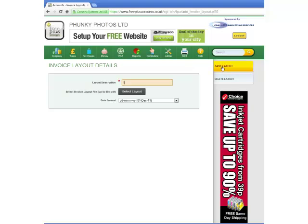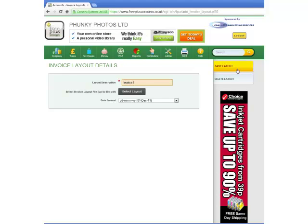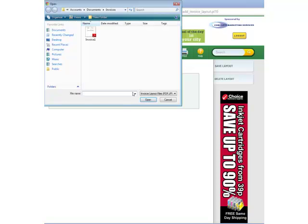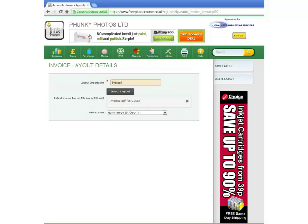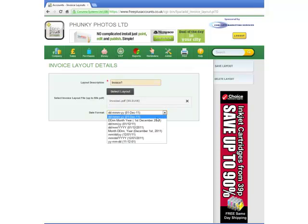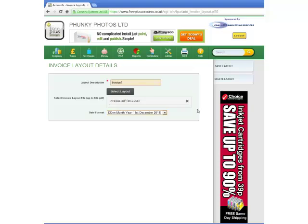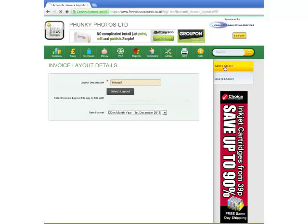He enters the description for his new invoice and clicks on Select Layout to select the layout file he has just created. Making sure that the date format is correct, he clicks on the Save Layout tab to upload the layout file to his Freeplus Accounts account.